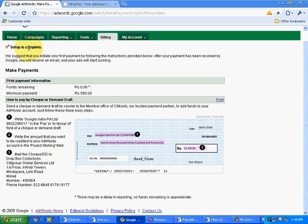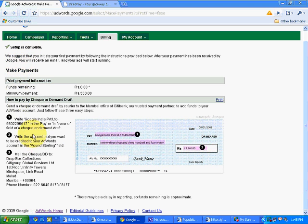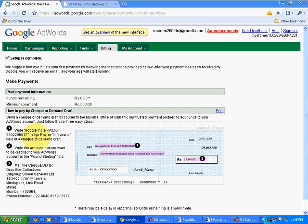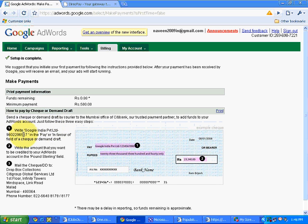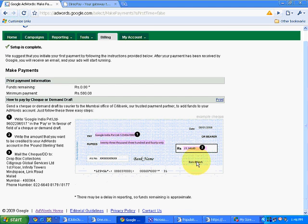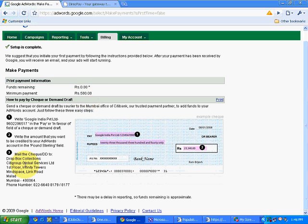So it will show me setup is complete. Now I have to make the payment. I have selected the option pay by check or demand draft. So it will show you which name you have to send the check. You have to send the check in the name of Google India Private Limited. This particular number will be different for your login. Once you make the check, everything, every detail has been shown. Minimum payment that you will have to make is Rs. 500.